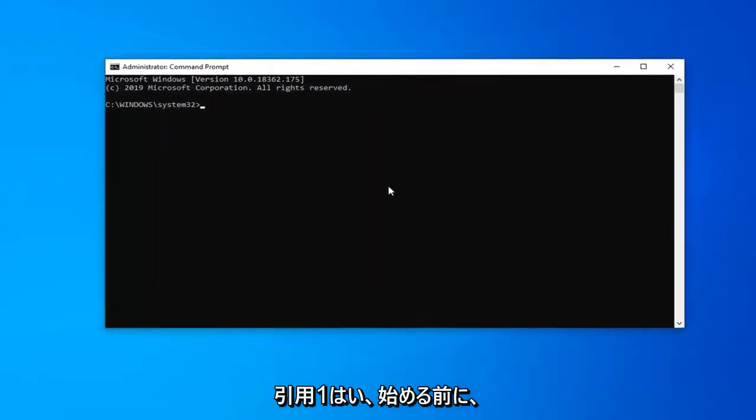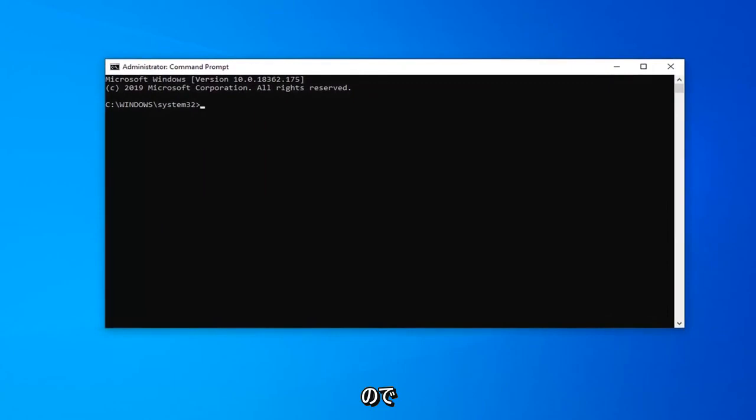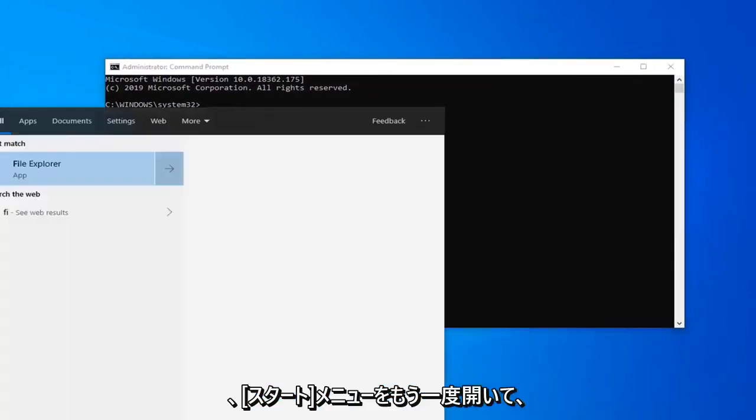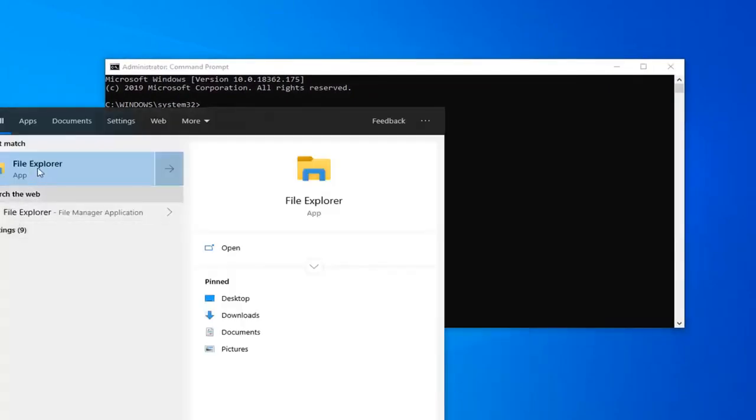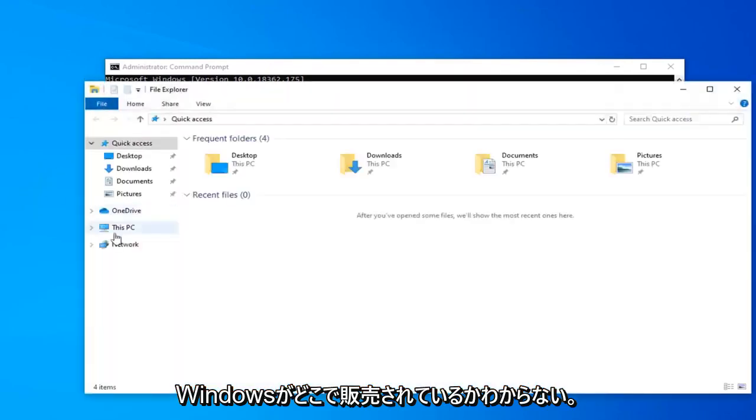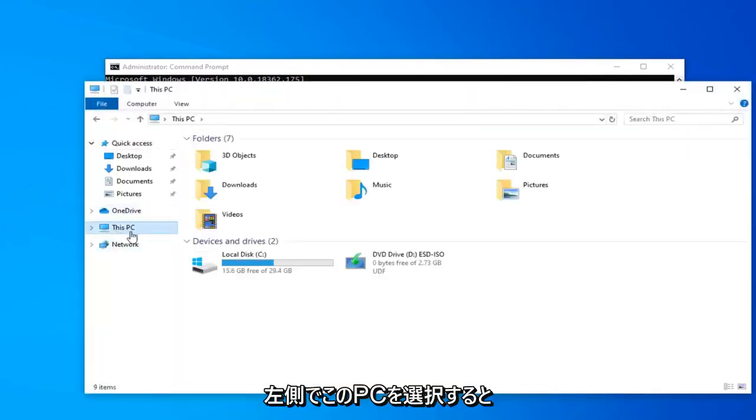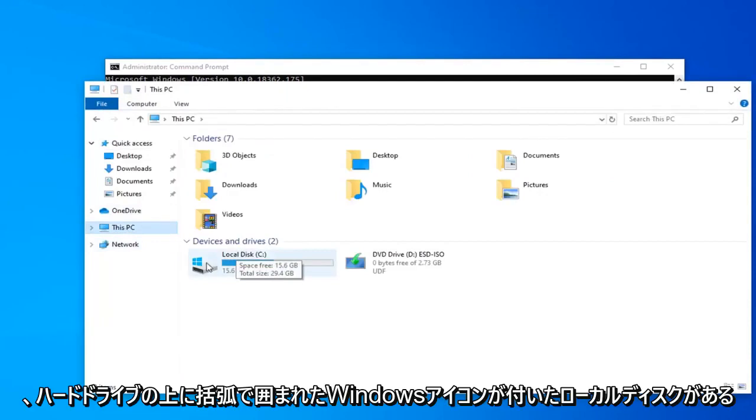Now before you begin, you need to know what drive letter Windows is installed on. So we're going to open up the start menu again, type in file explorer. This is for people that don't know where Windows is installed. If you select This PC on the left side, there should be a local disk with a Windows icon above the hard drive. In parenthesis, this is the drive letter.